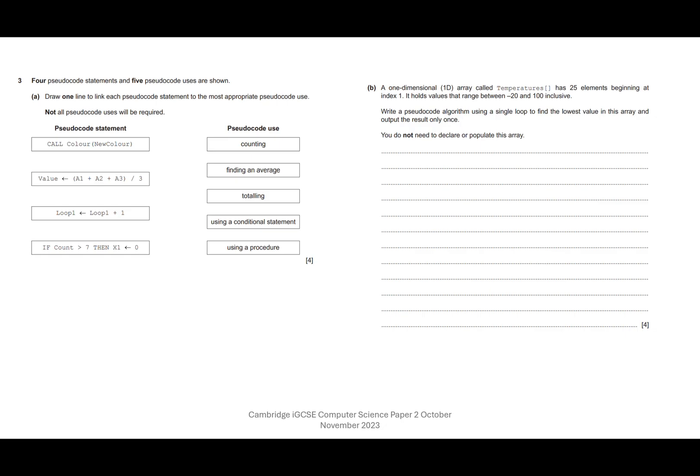So glancing down, I see the word if. We've got if count is greater than seven, then we're going to set x1 to zero. That's very familiar. Use that quite a lot. So let's have a look. We've got counting, finding an average, totalling, using conditional statement, using the procedure.